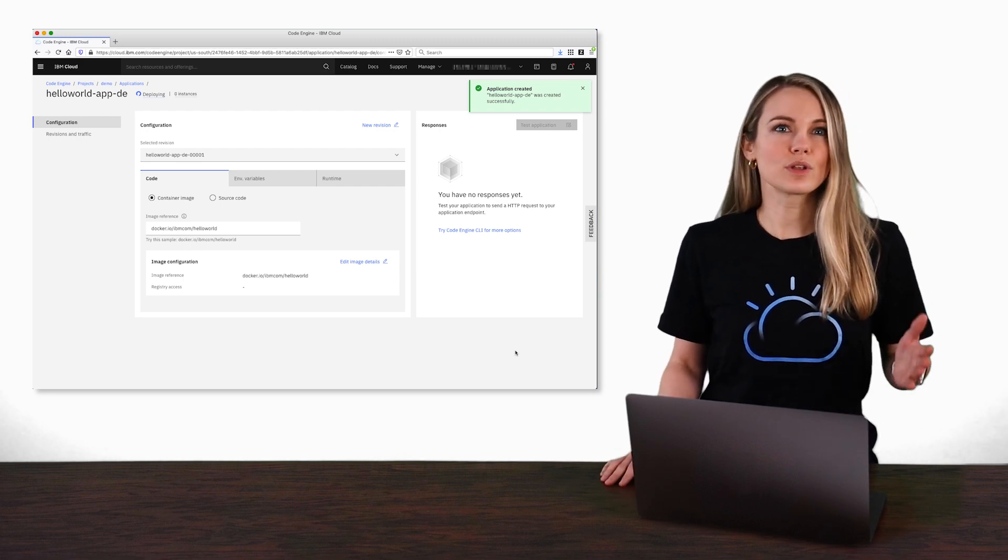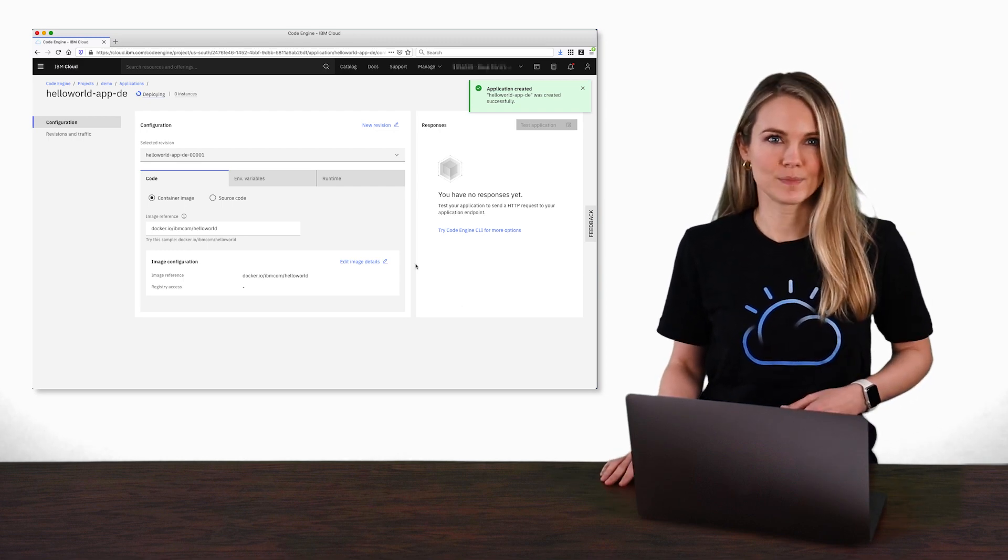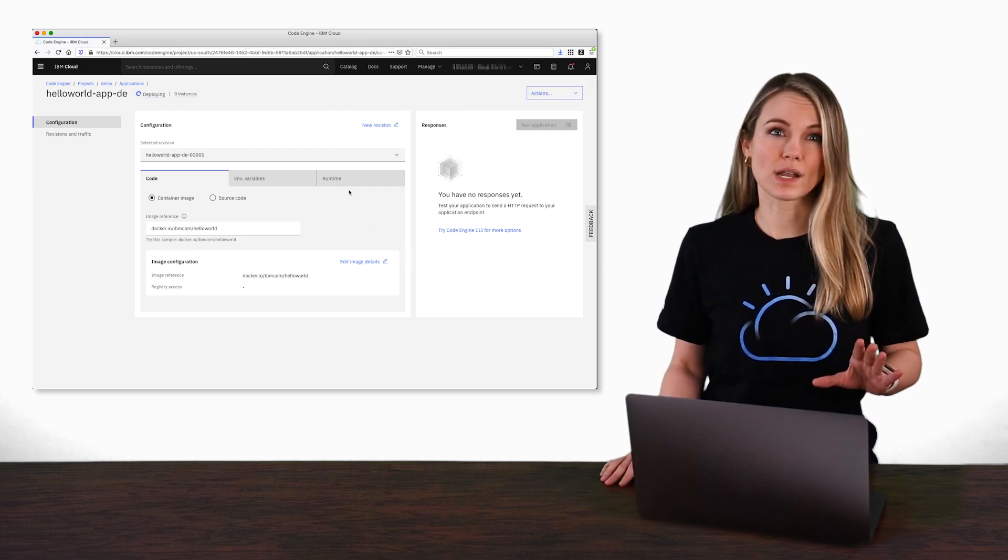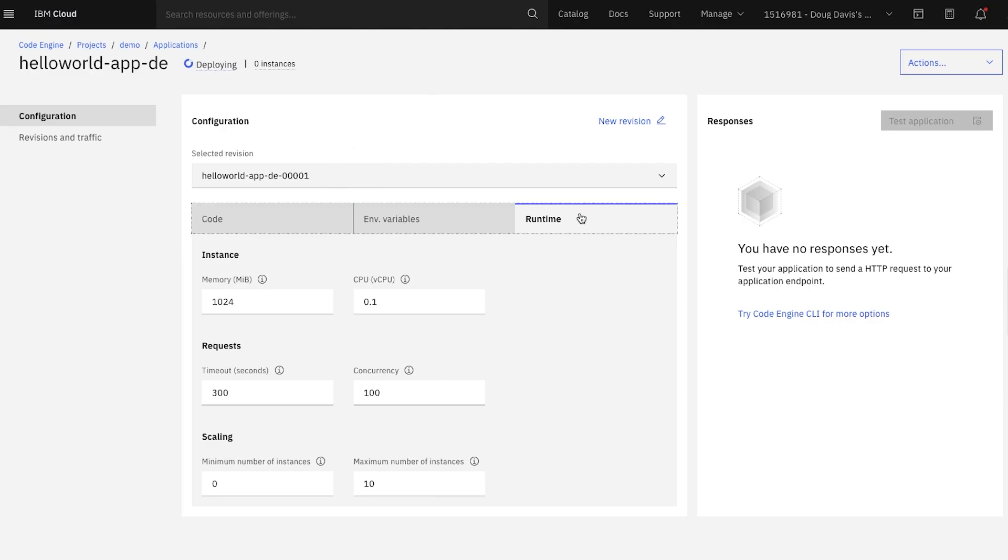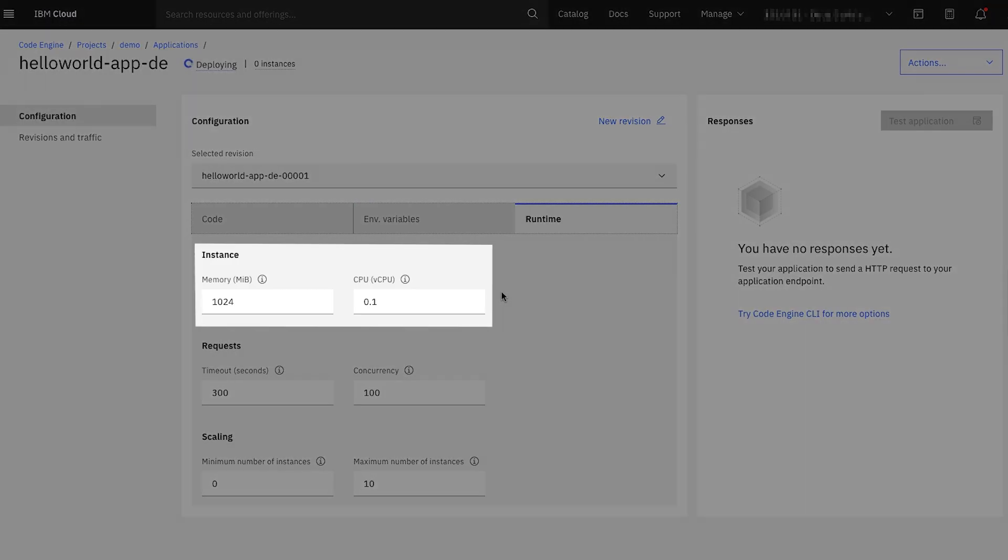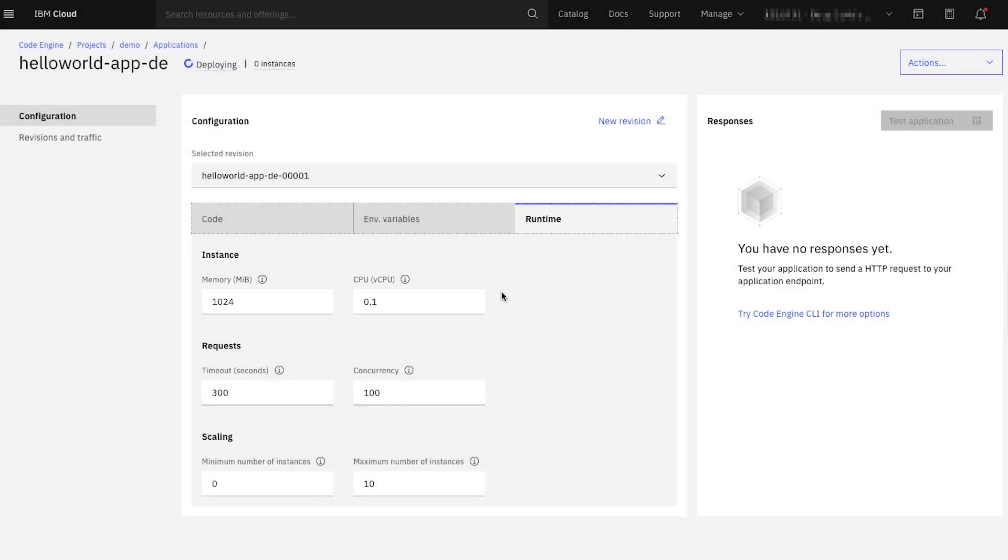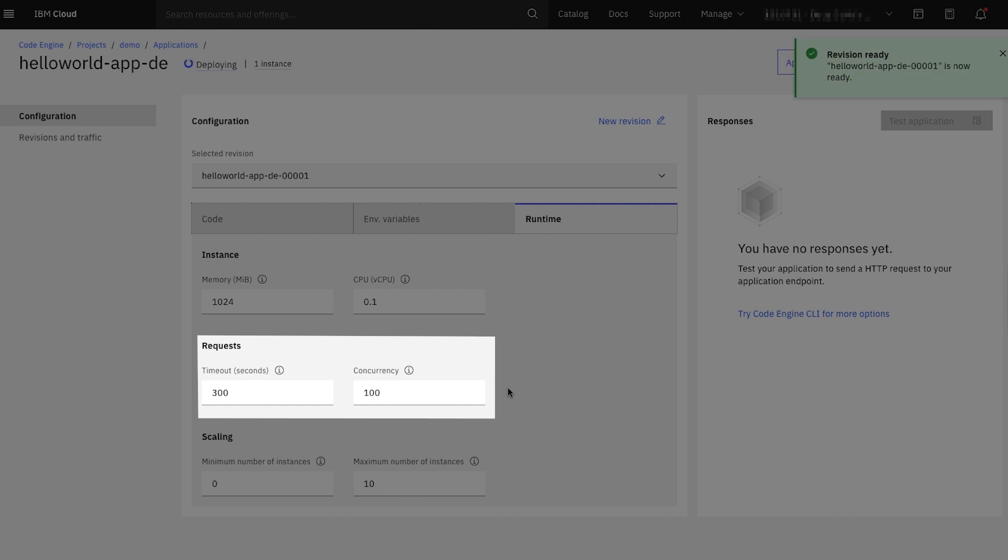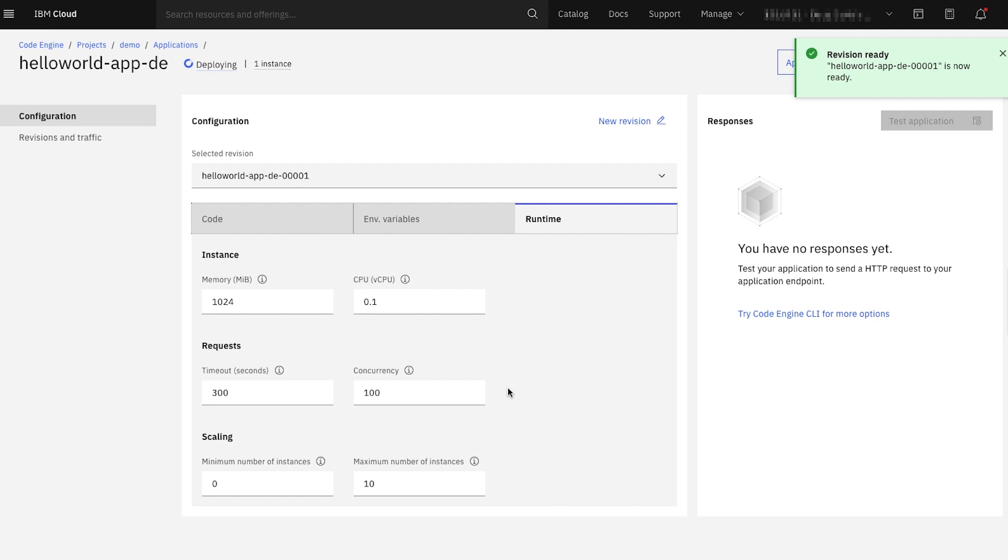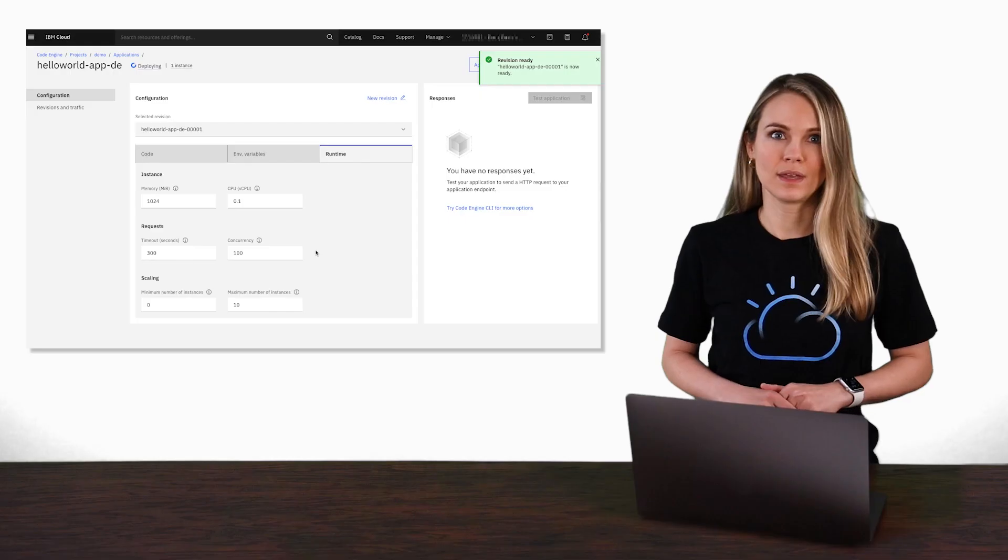Let's go to the Runtime tab to see what kind of runtime configurations are available to us. Notice on here, you can control things like the amount of memory and CPU allocated for each instance of your app. You can also control incoming requests and automatically terminate any request after a certain amount of time. The concurrency value controls how many requests your app can handle at one time.